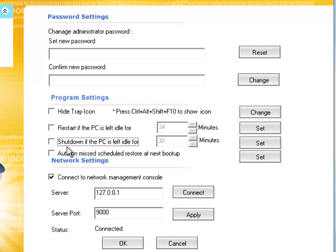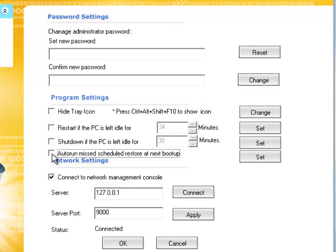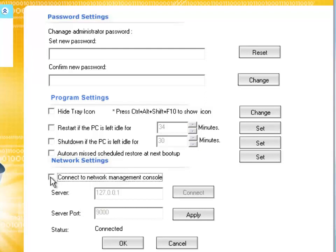The last option is auto-run missed schedule restore. If you've missed a schedule for restore, it runs restore the next boot up.